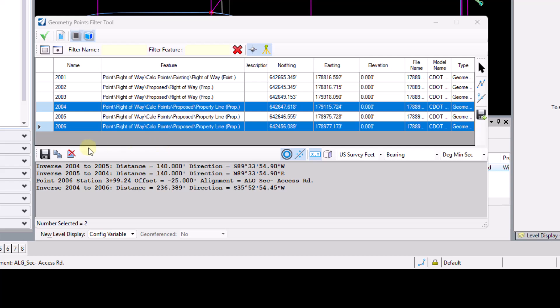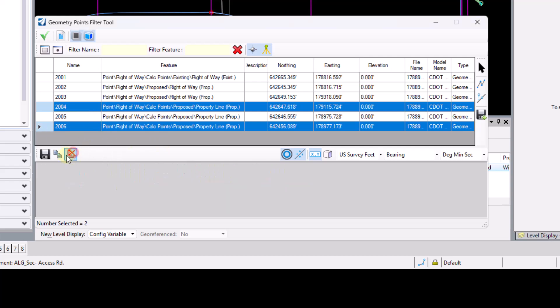Just moving across the top here, we do have the ability to clear out the output as well. We can copy the output to clipboard also. So if that's desirable and you want to paste that information into a Word document or something like that, you can do so.